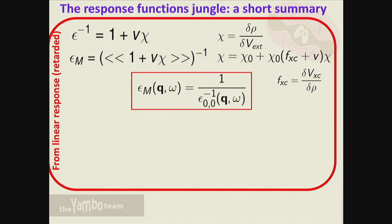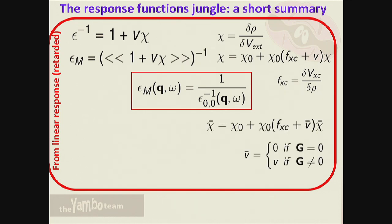In practice, what you did on the first day is exactly to solve this equation in the optical limit q equal to zero, because you were interested in the independent particle optical absorption spectrum. Exactly what you did is this - actually you calculated only the G=G'=0 component without including local fields. I don't remember if local fields were included in the tutorial, but the expression is exactly this one.